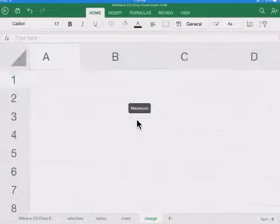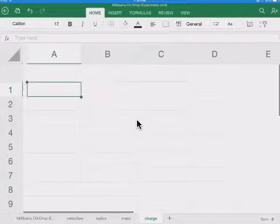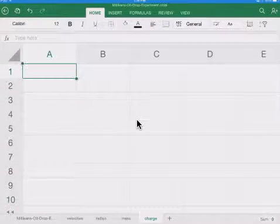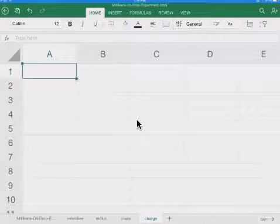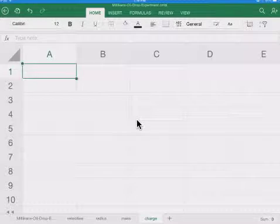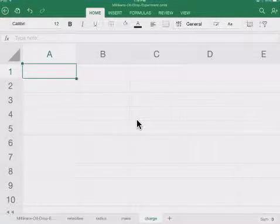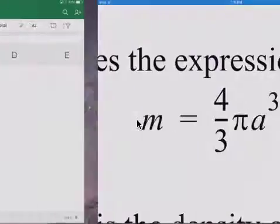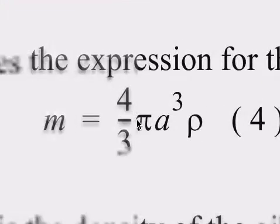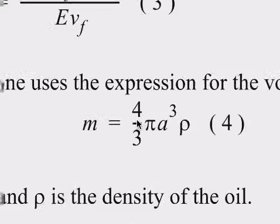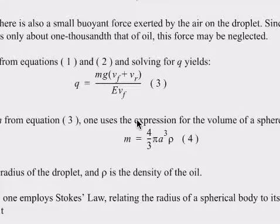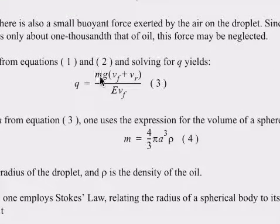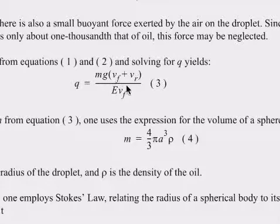So now we're going to start calculating the charge. So what do we need? We need several things. I'm just going to go back to our document here. You'll notice that we need our mass here. We need gravity. We have both of those.